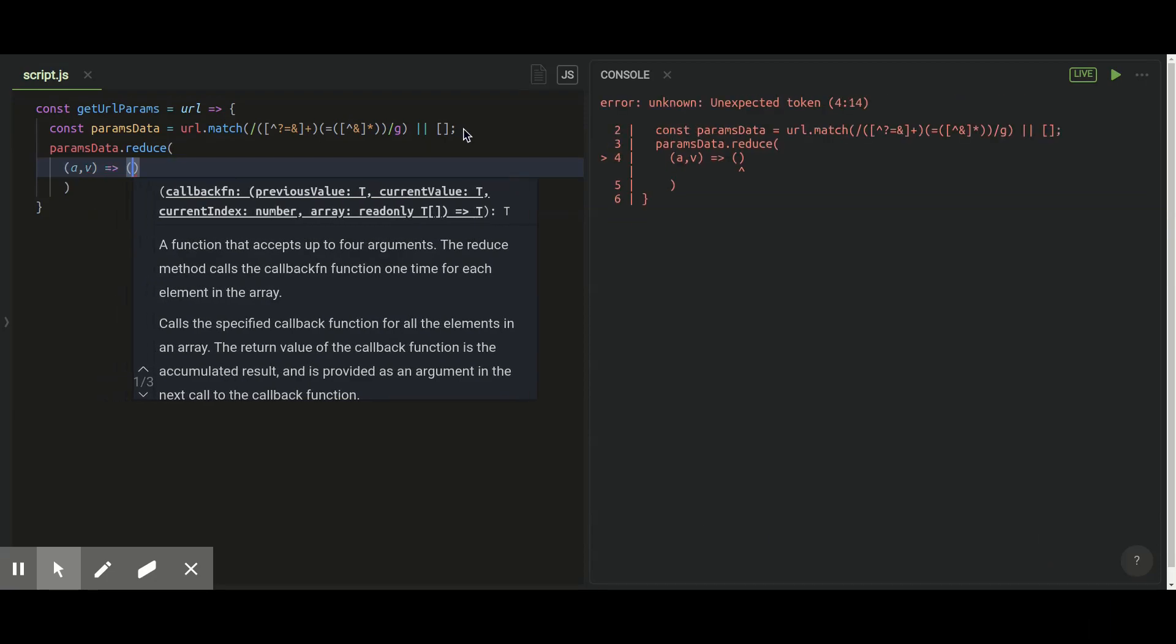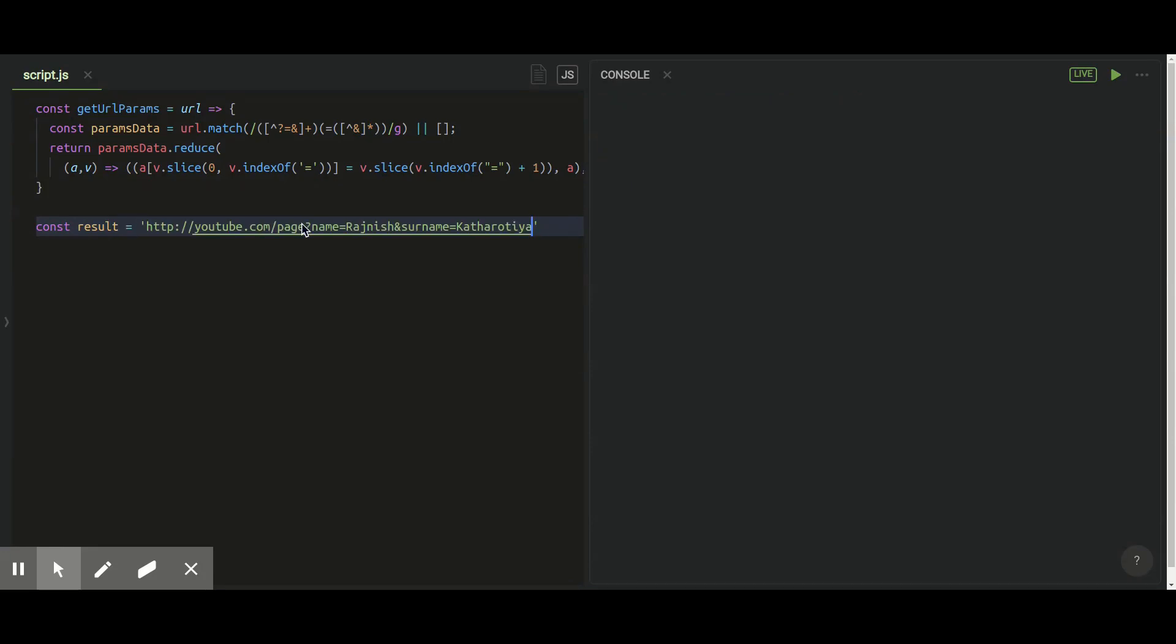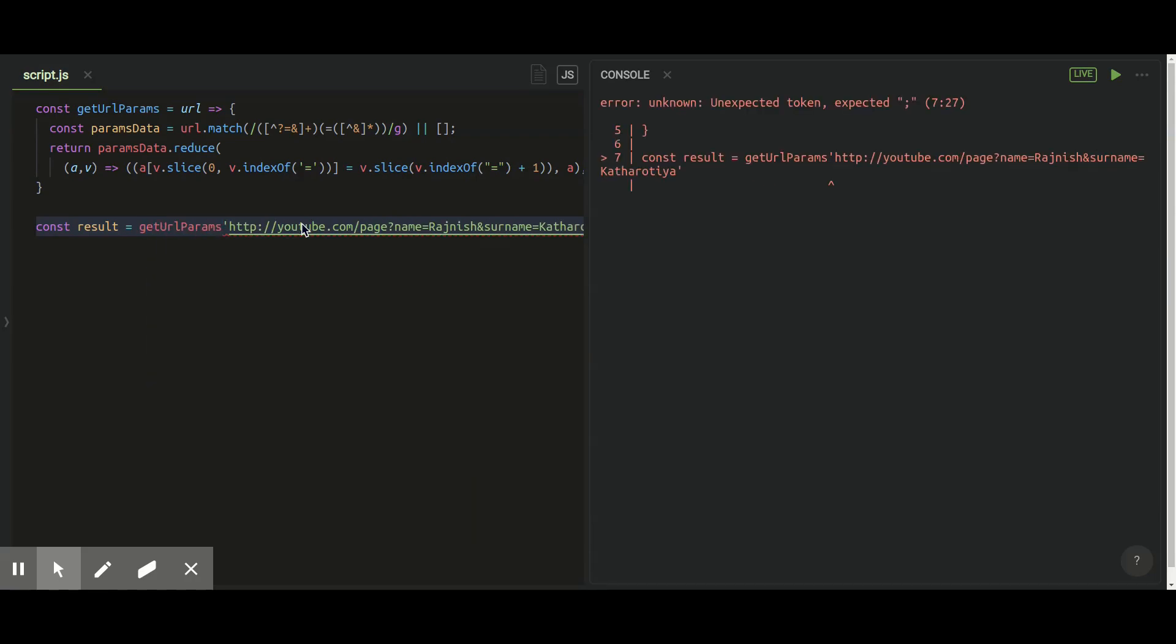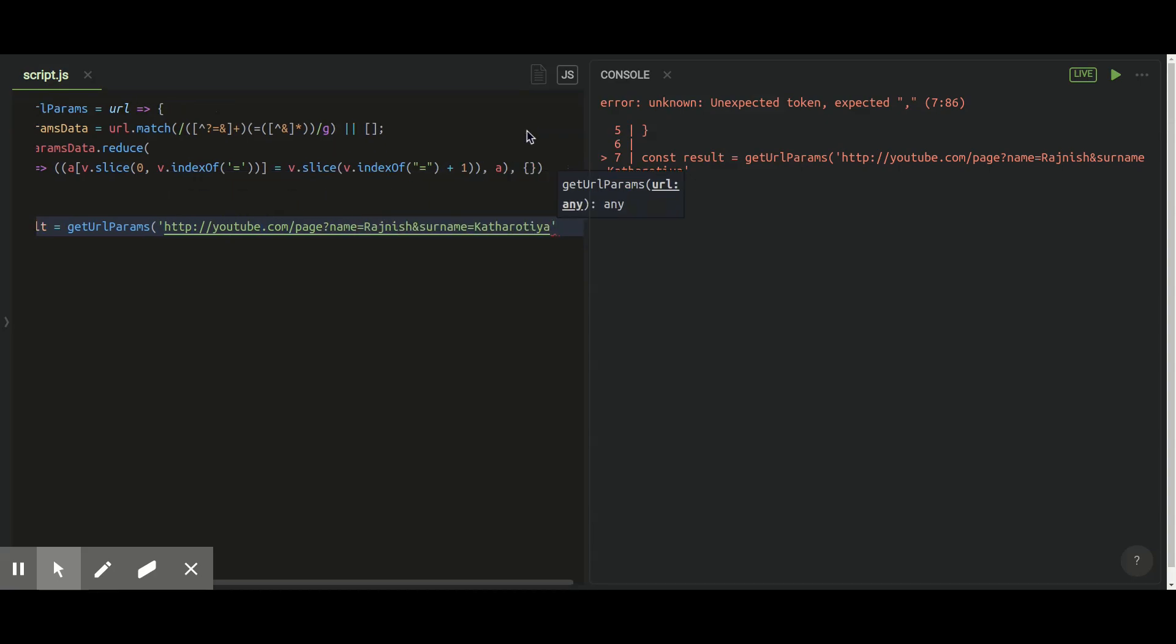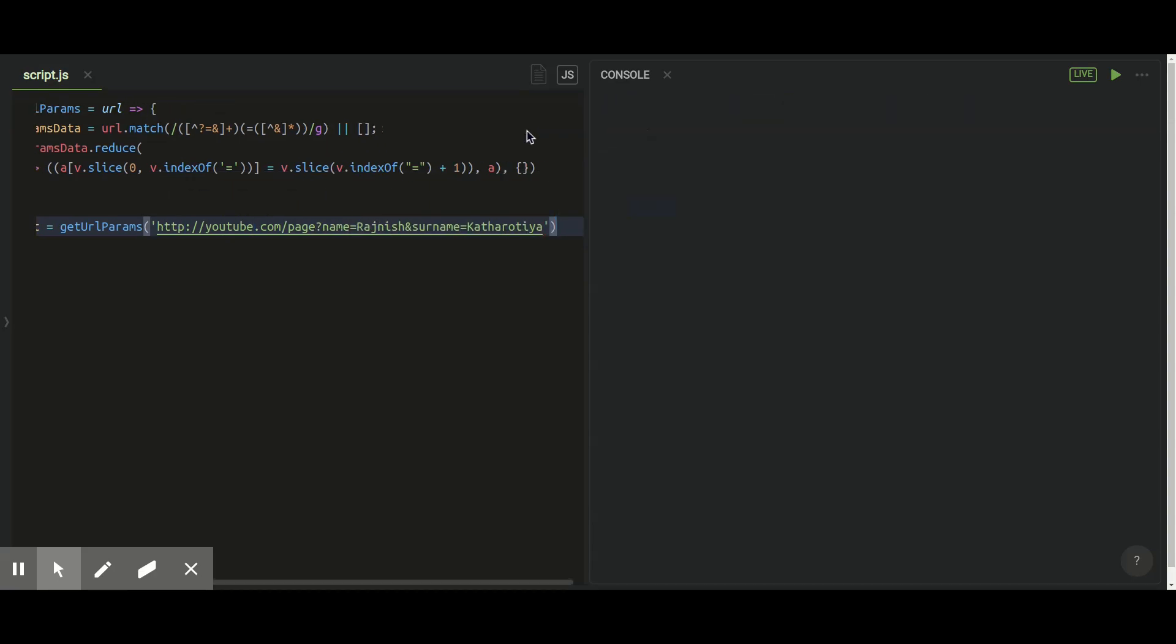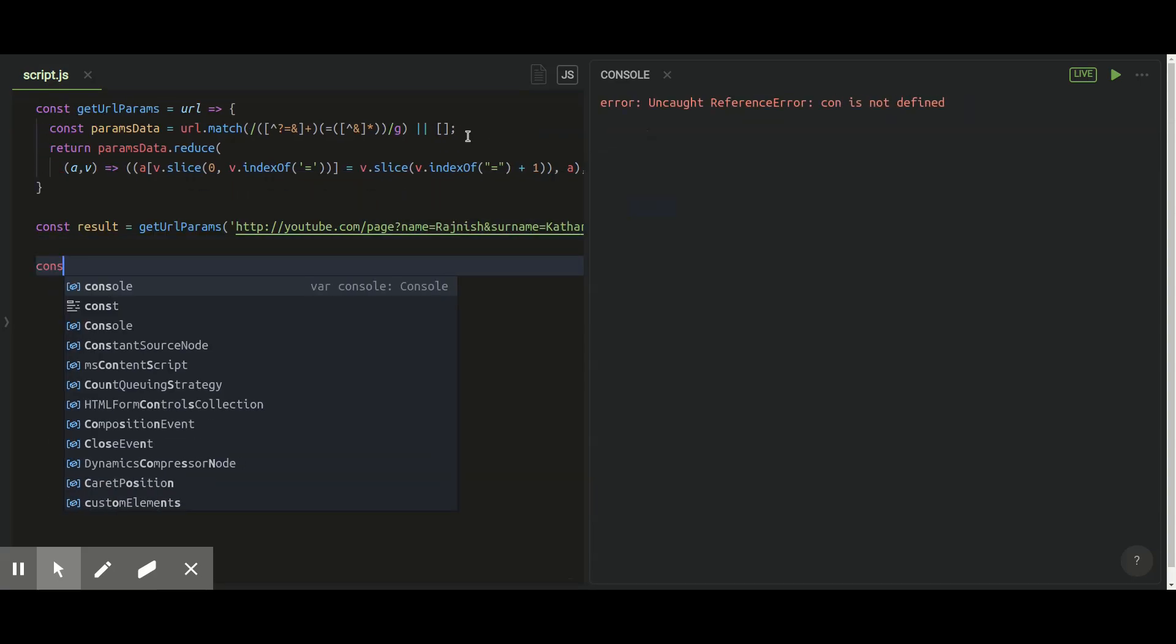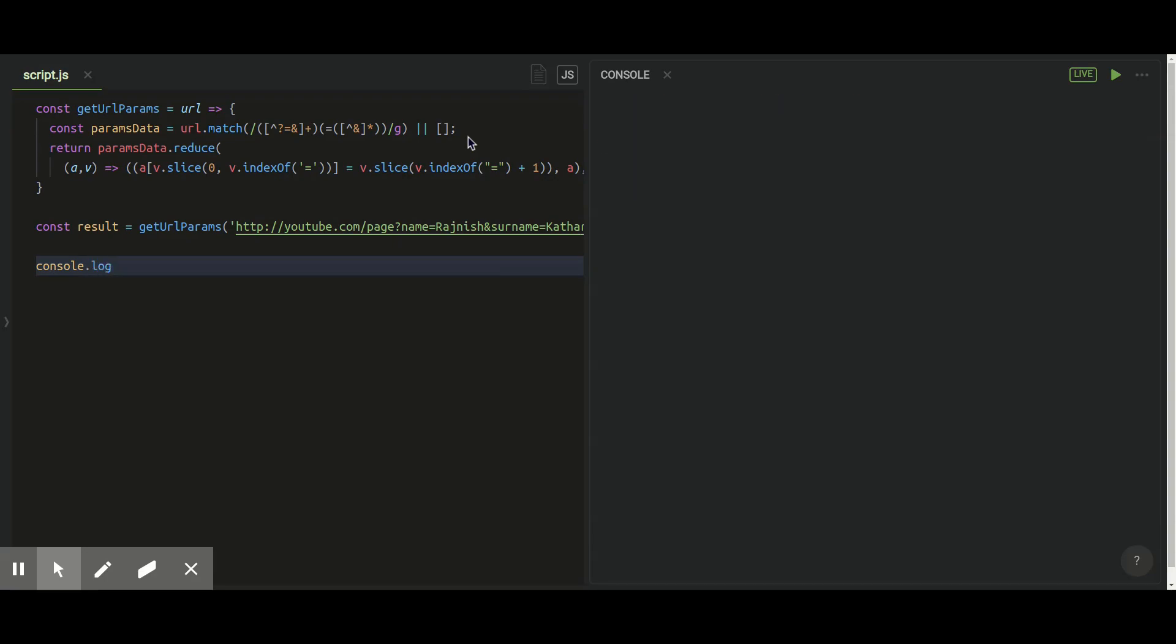Let me just console it in my console and store this call into result constant function so we can get output. So if you can see I have a name and a surname in object. I can use this object wherever I want to use this data without any hurdle. This is the best thing about this function.